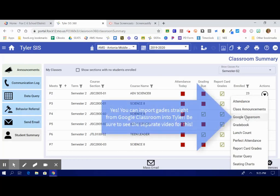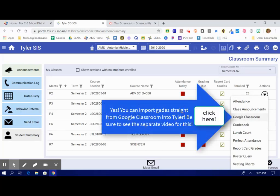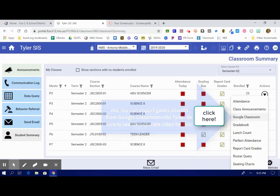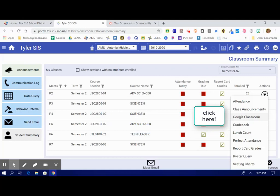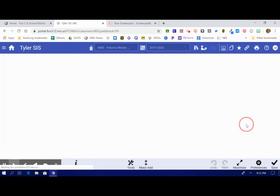Remember, if you're grading digital work, you can actually upload grades straight from Google Classroom. It is super convenient. There is another video for that, so be sure to check it out. But we are going to go to the Gradebook.